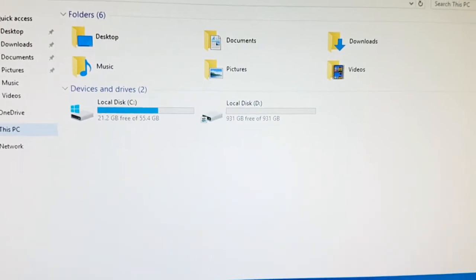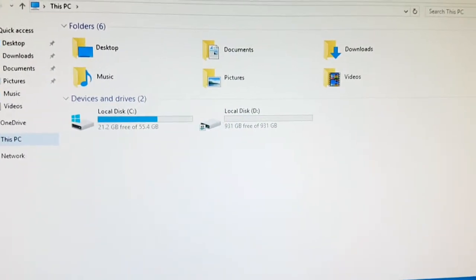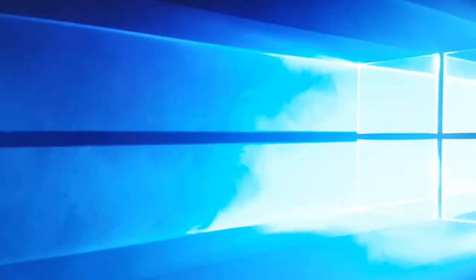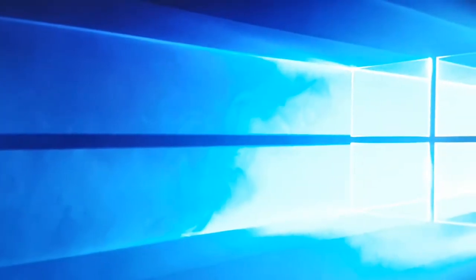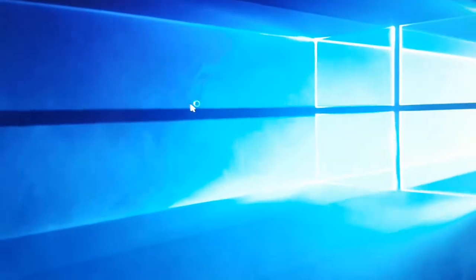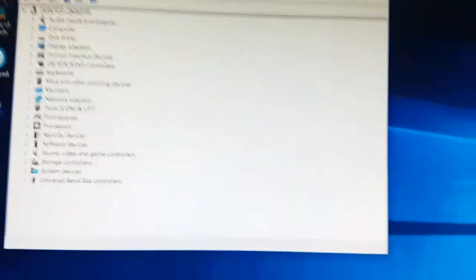What I'll just do now is bring up the device manager just to show you the graphics card. You can see it there, there's the PC, nice blue LED in the front.